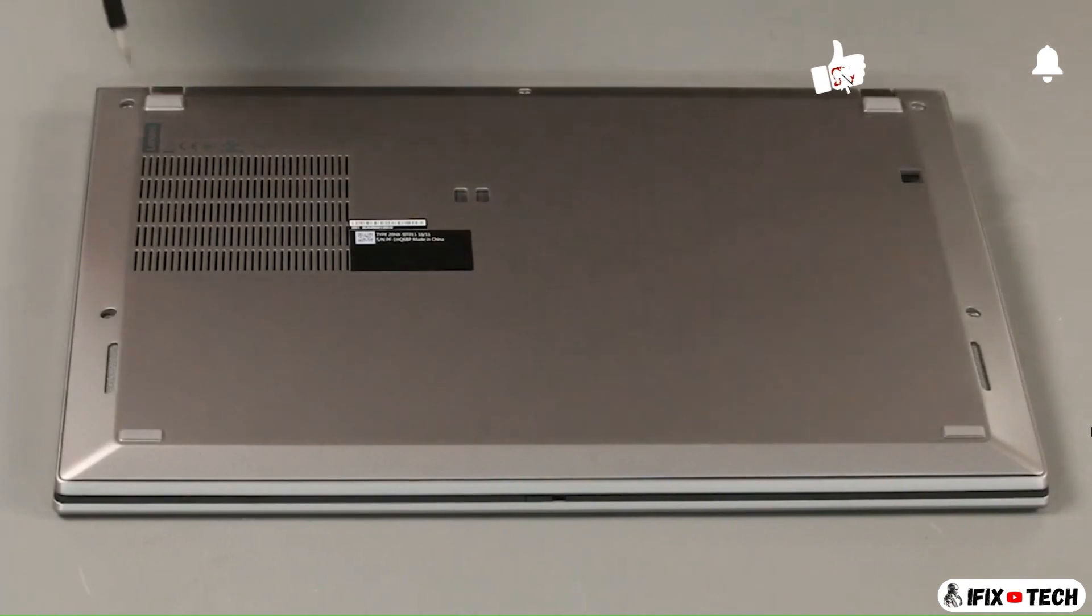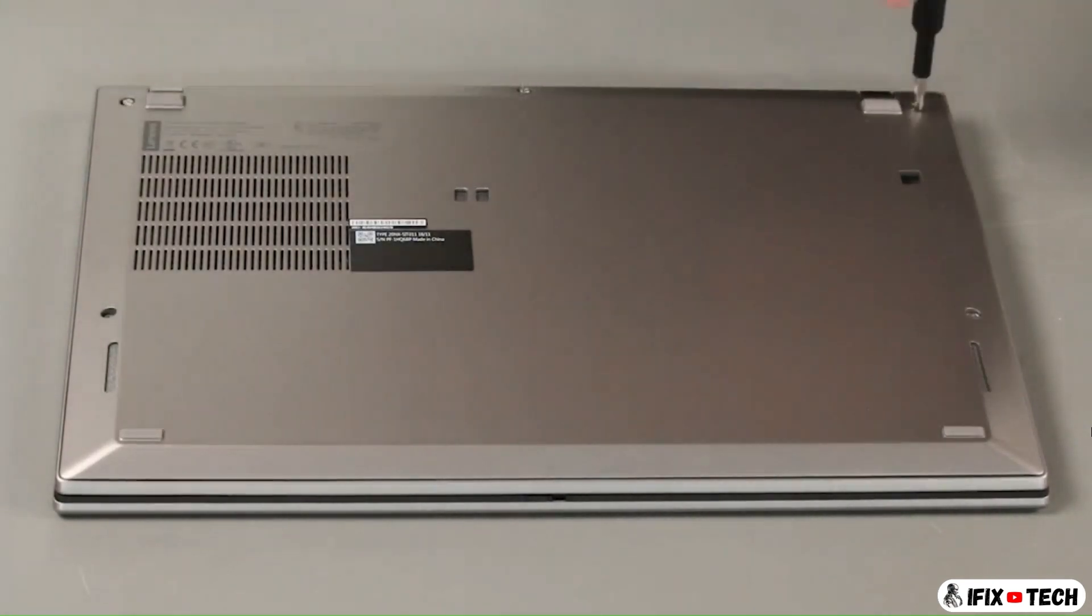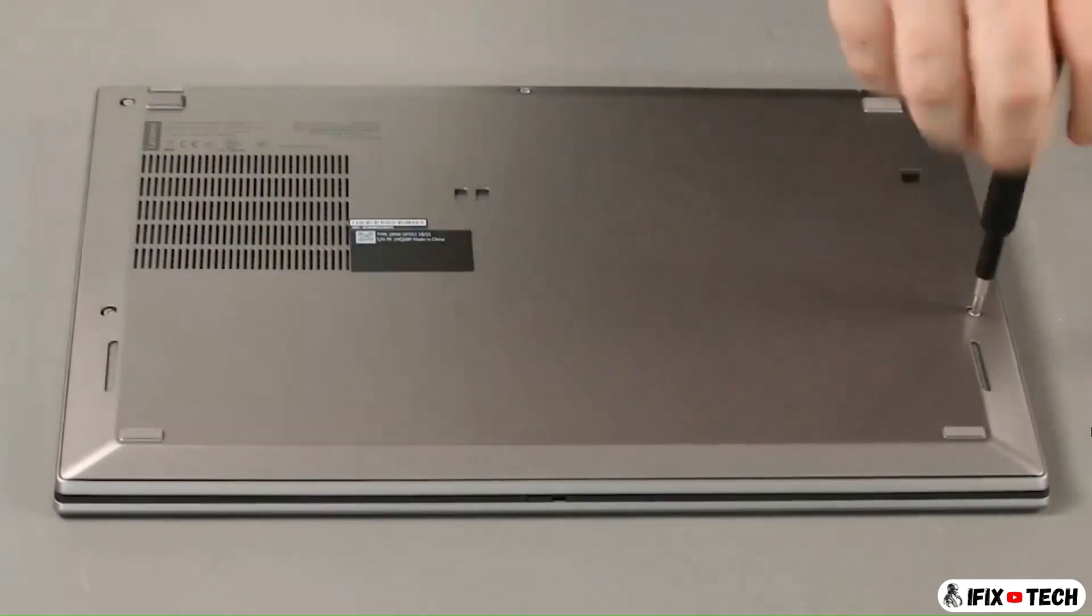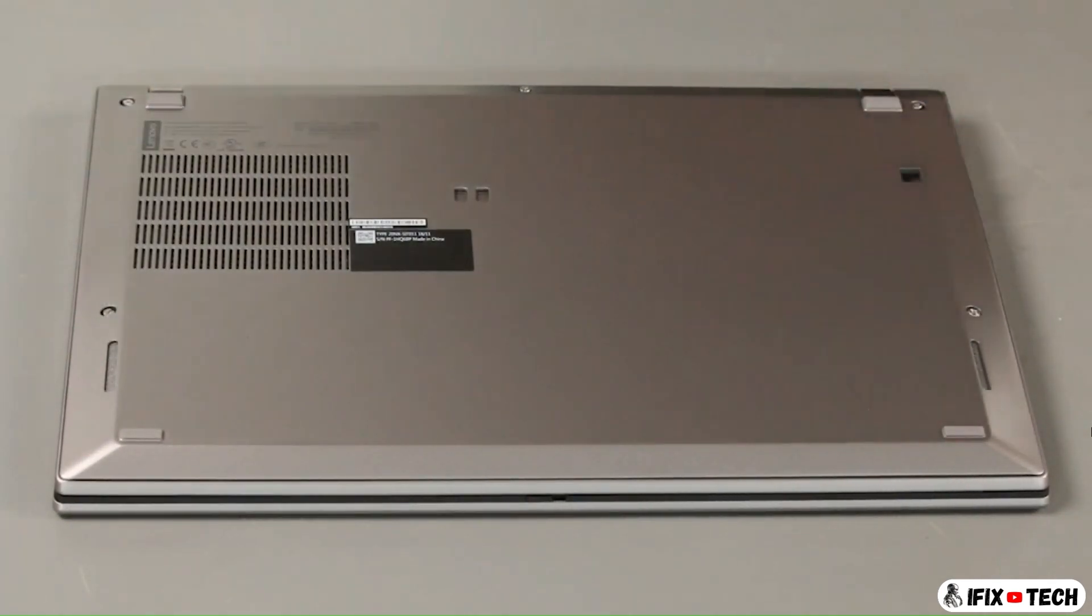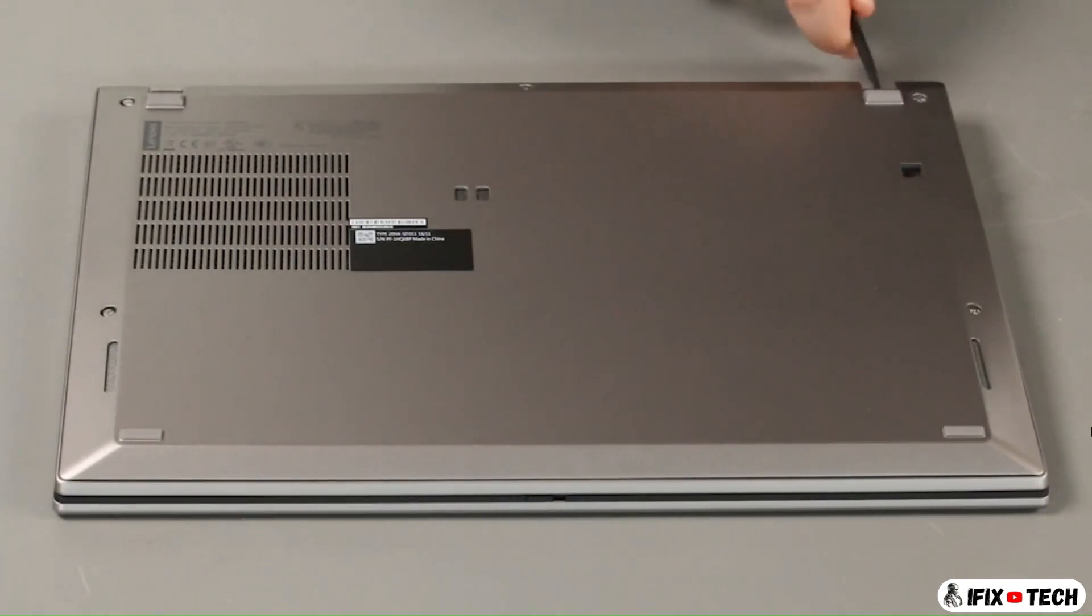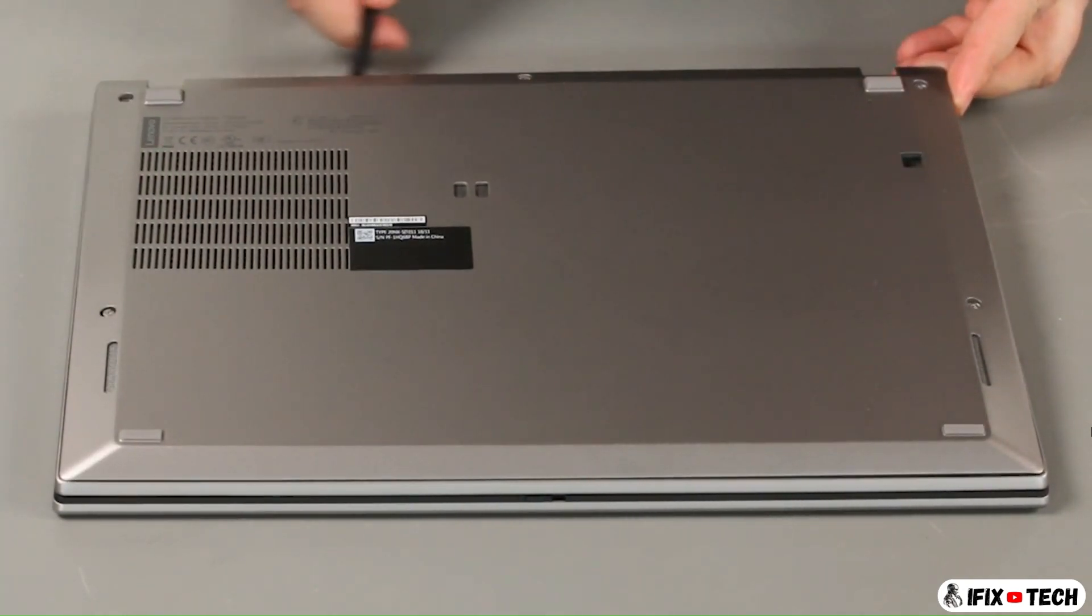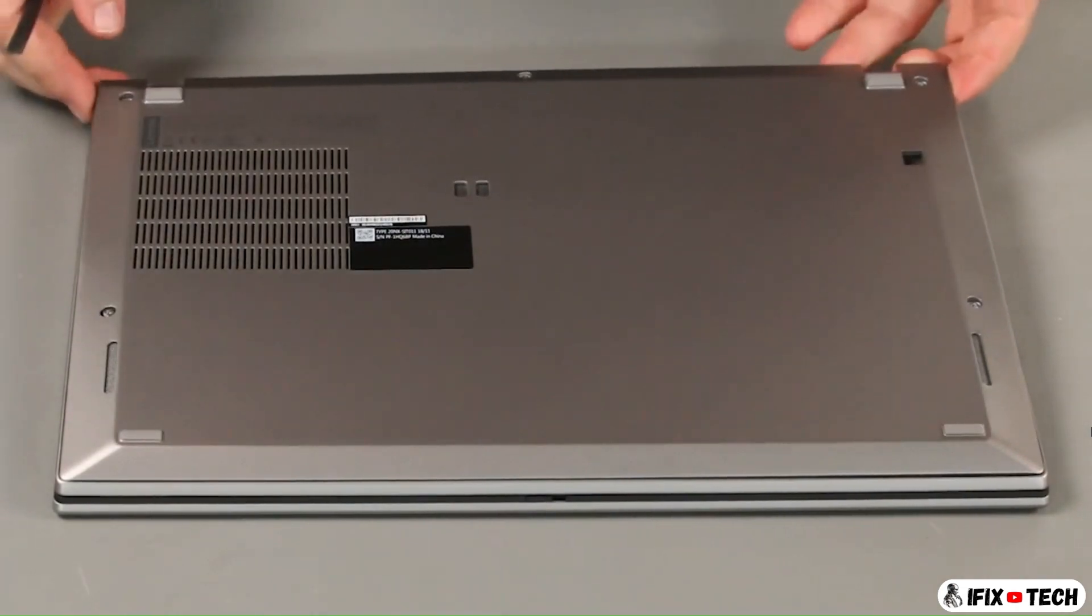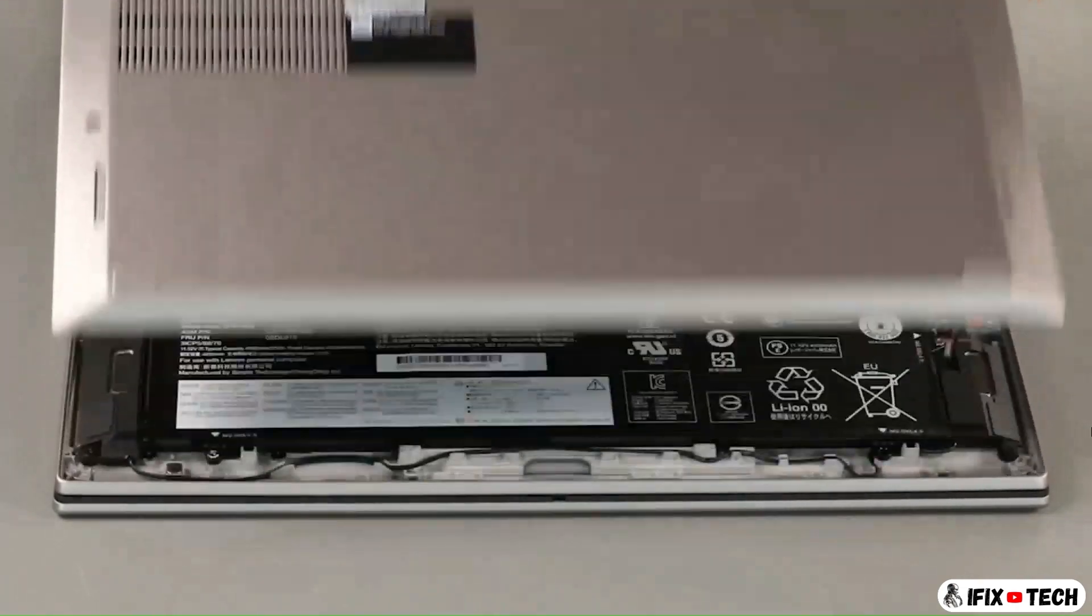Loosen five captive screws. Using a non-metallic pry tool, loosen the clips along the rear of the cover. Lift the cover from the system.